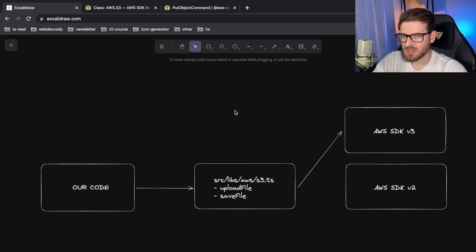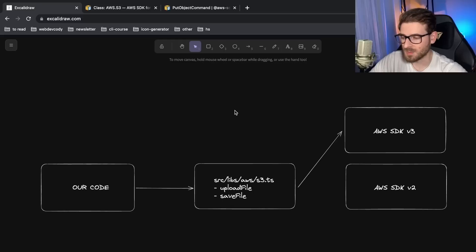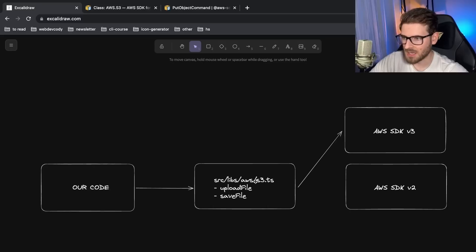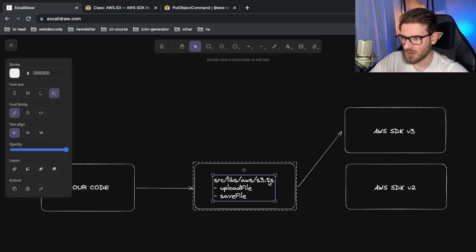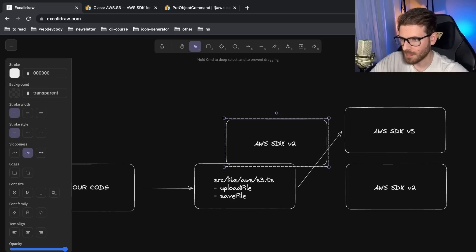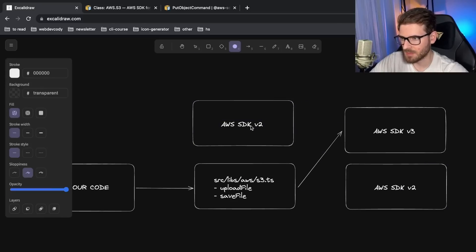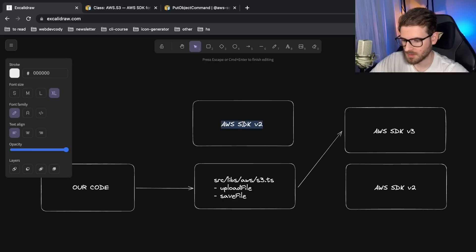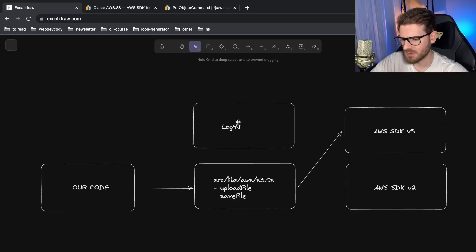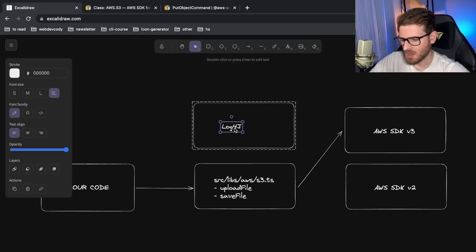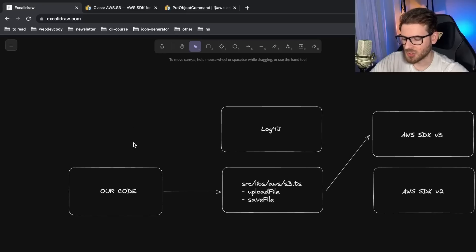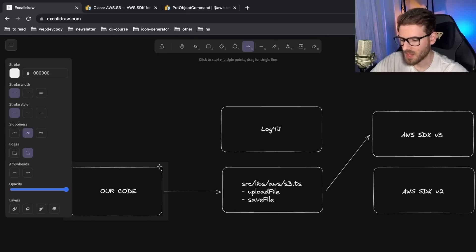Another good example of this is the log4j security issue that happened like, was that six months ago or a year ago? I don't even know. It's been a while. But again, if everywhere in your code base, you are dependent on log4j. Let's just go ahead and do the same scenario so that you guys understand, but I'm sure you guys get this by now. Because you guys are smart. I'll just go log, log4j. I think it's called log4j.